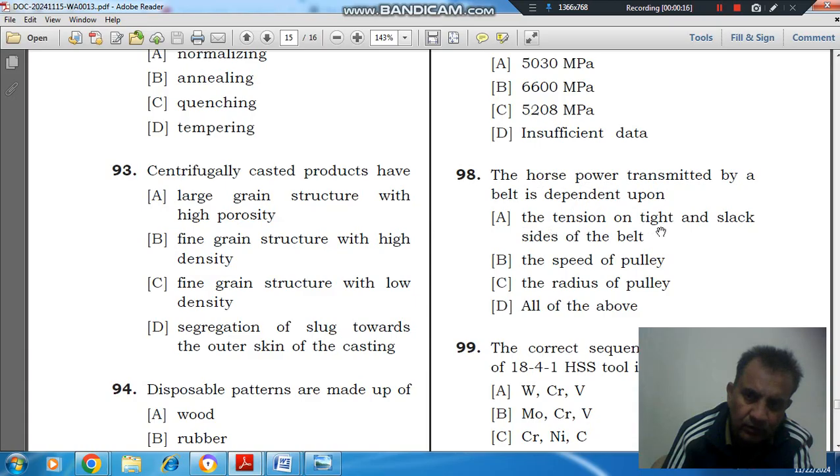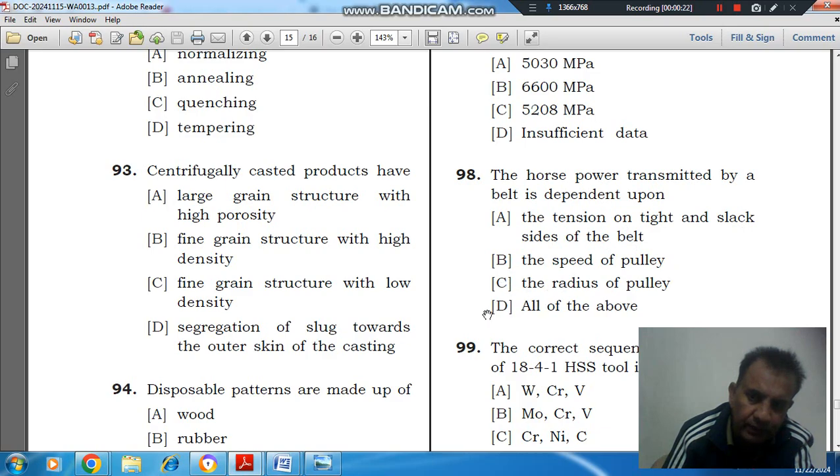Option A: tension on the tight and slack side of the belt. Option B: speed of the pulley. Option C: radius of pulley. And option D: all of them.